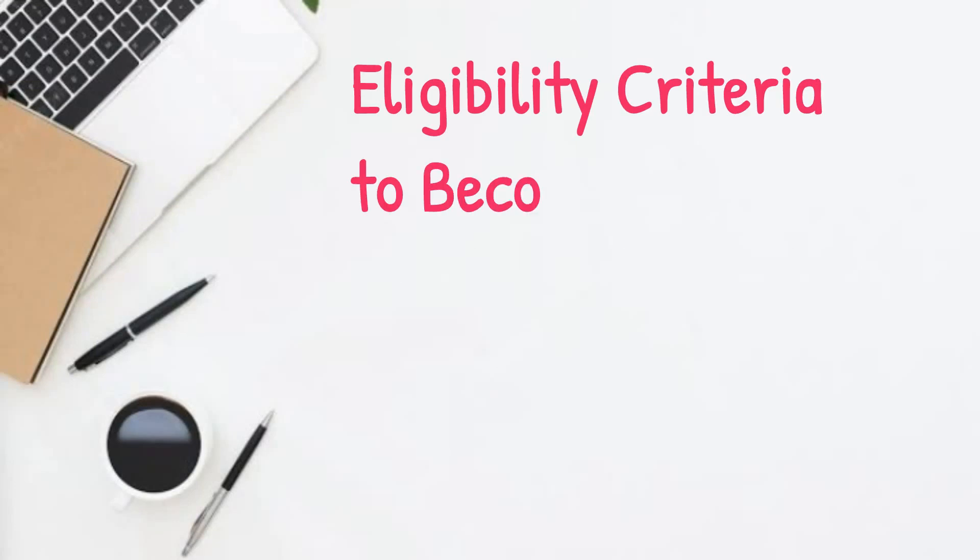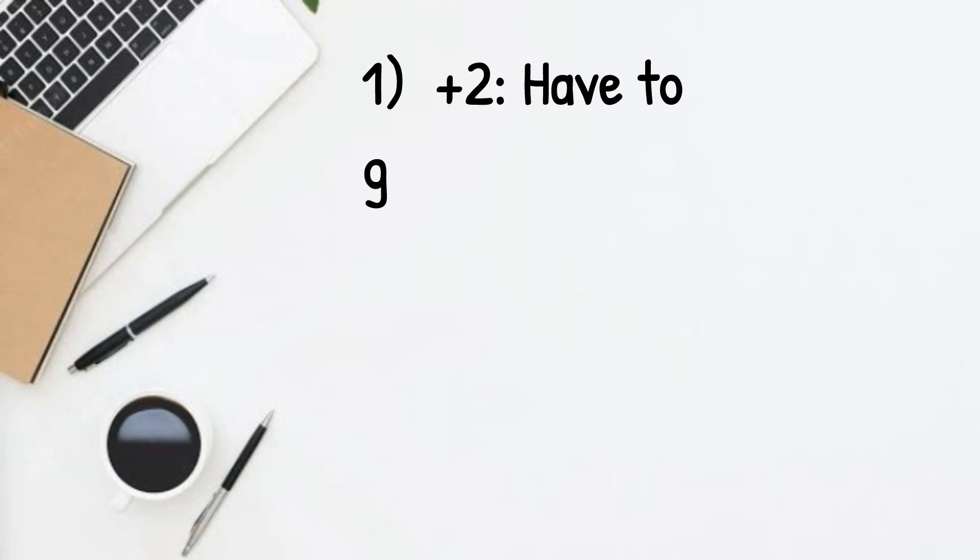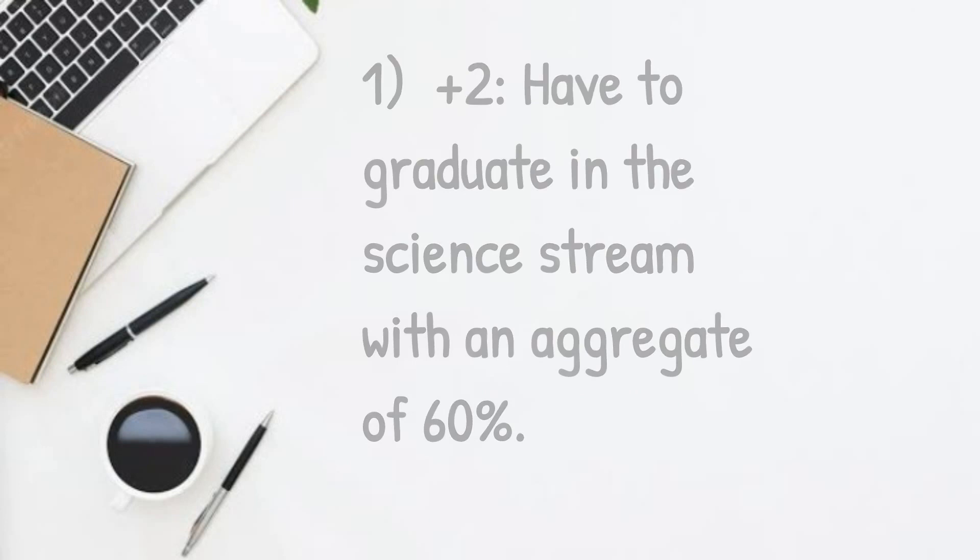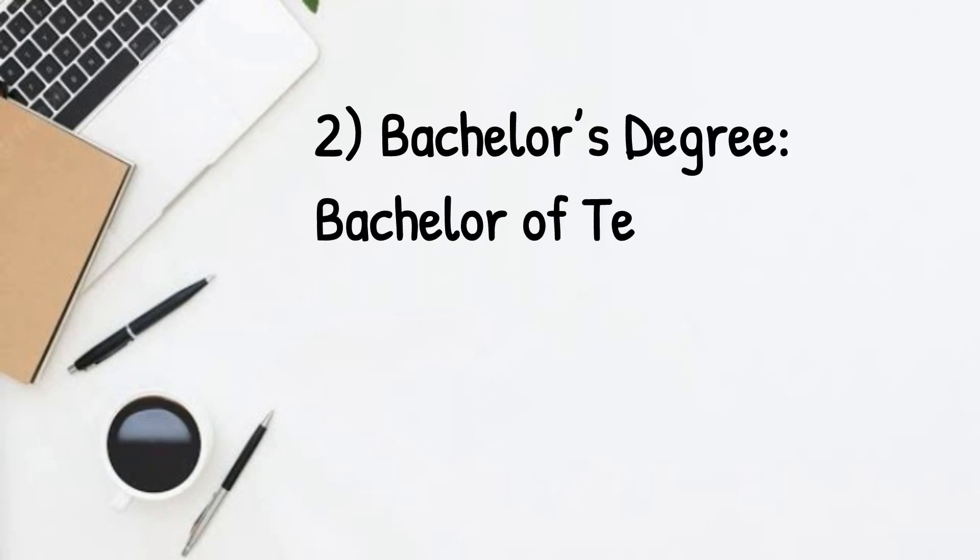So, what is the eligibility criteria to become an IT engineer? Number one, plus two - you have to graduate in the science stream with an aggregate of 60%.